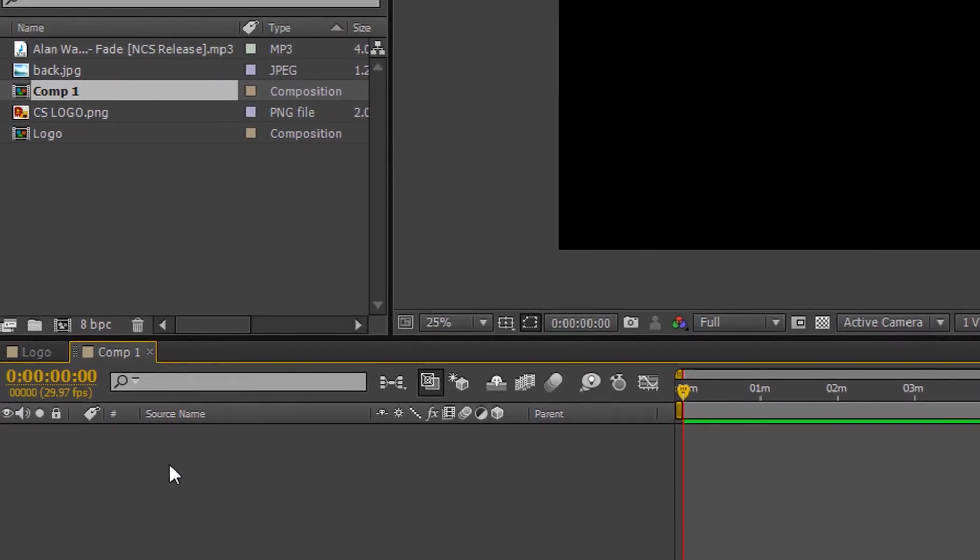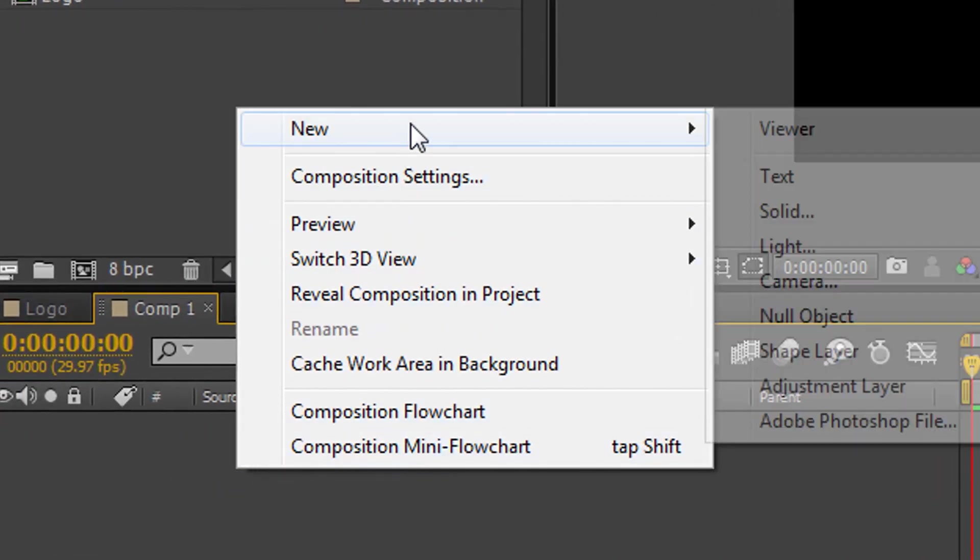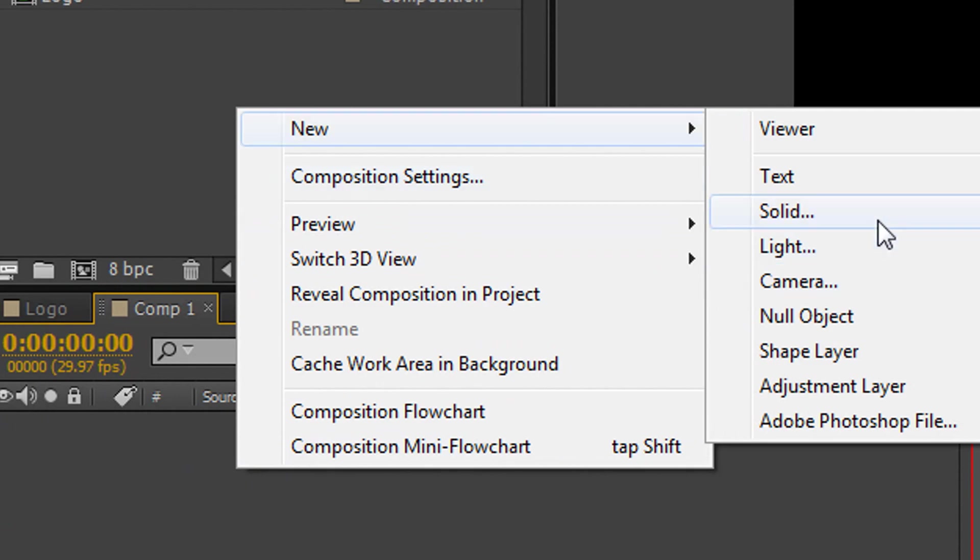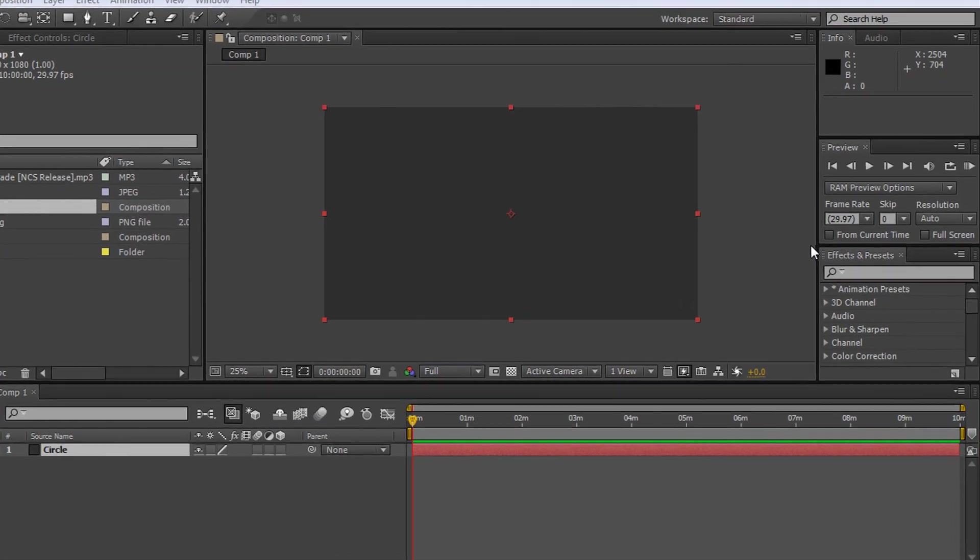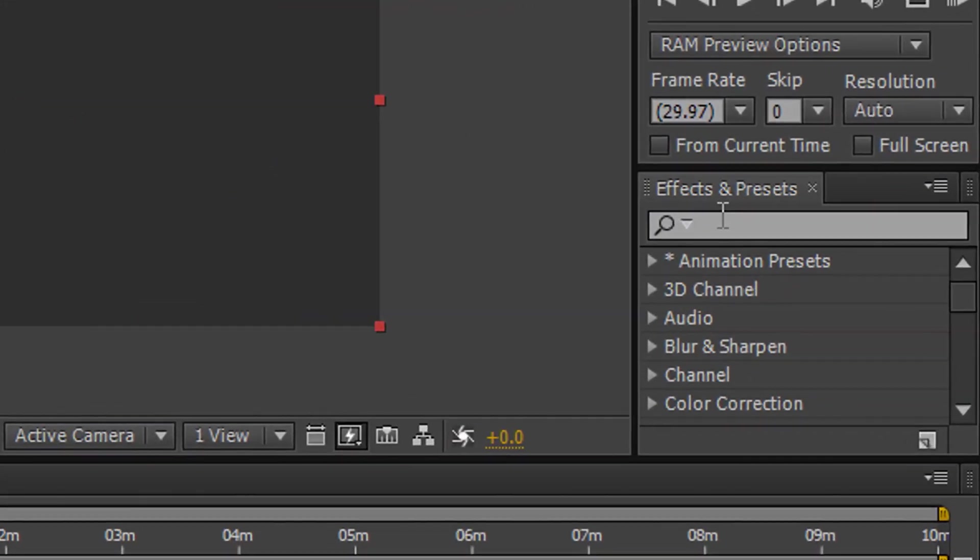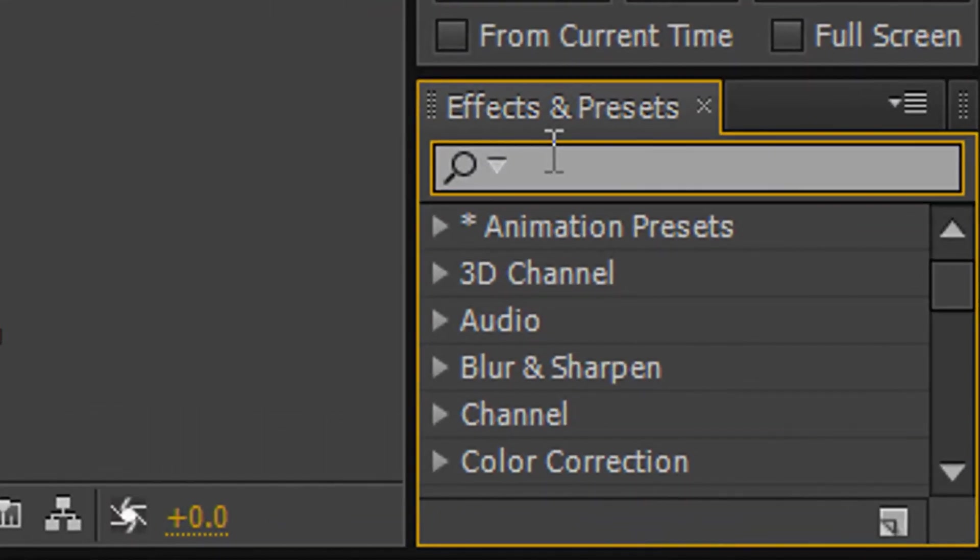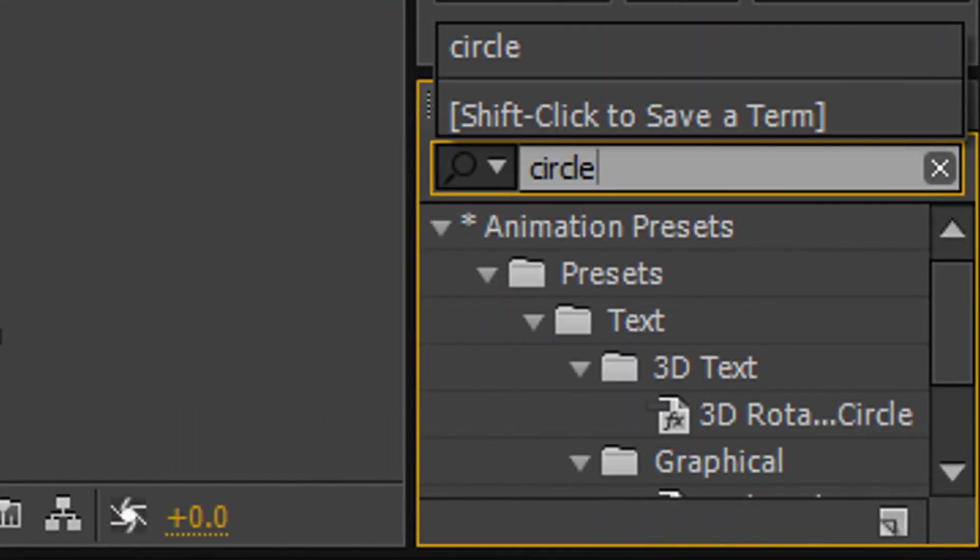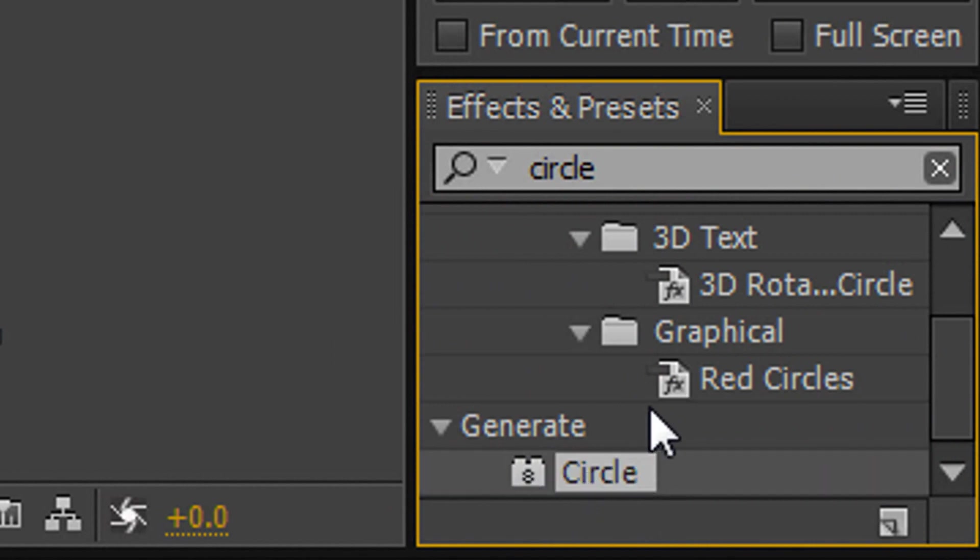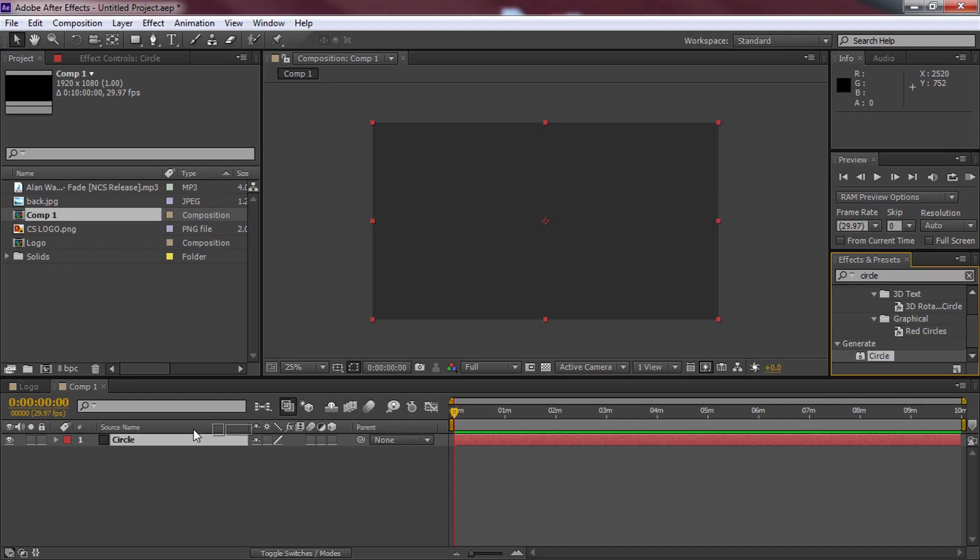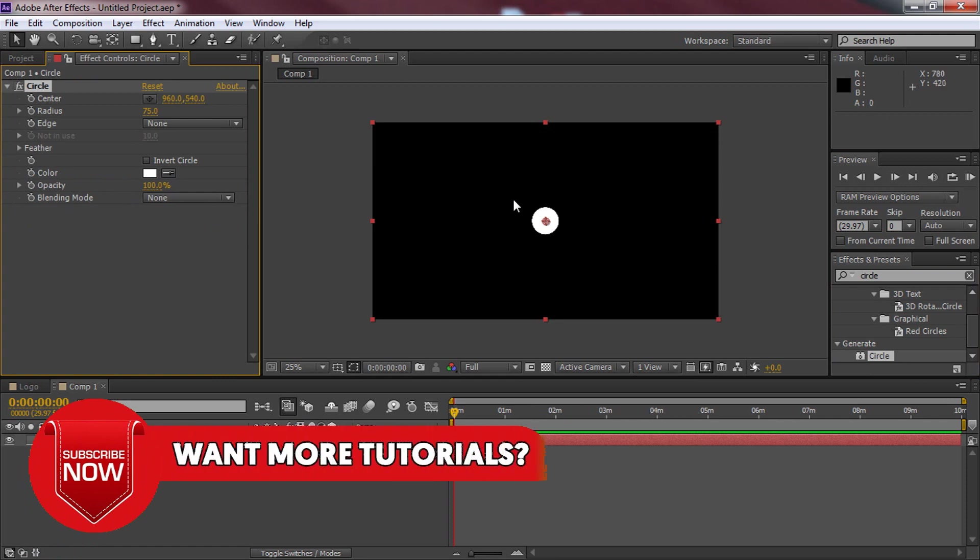Now from here right click in this box, select new and solid. Just call this circle and then select OK. The next thing I'm going to do is head over to effects and presets over here and we're going to search circle. Scroll down, you should see circle here under the generate. Drag and drop it on the circle comp and this is what you should get.